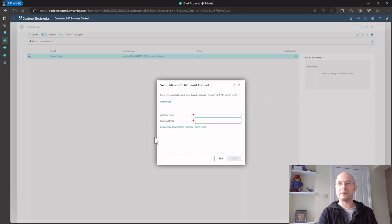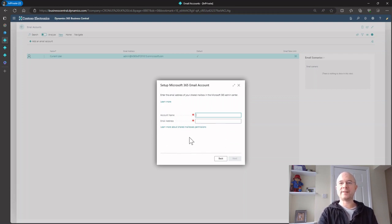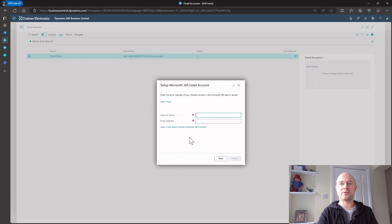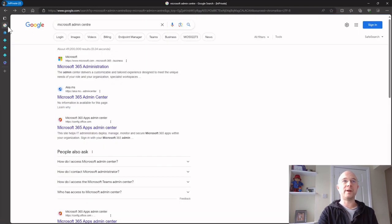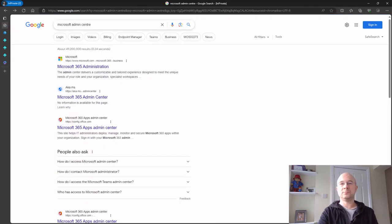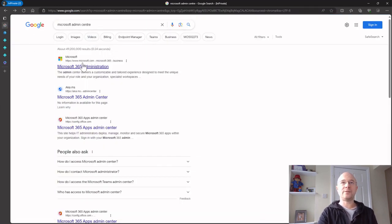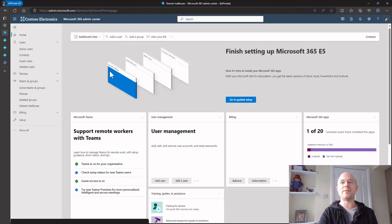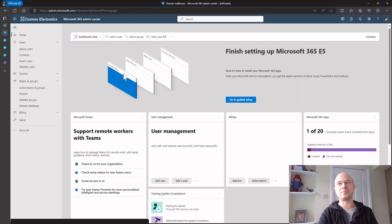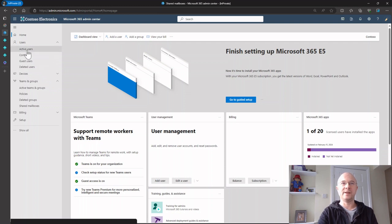It prompts me for the account name and email address. Before I can set this up, I've got to go into the Microsoft admin center and create that shared mailbox. I'll go into Microsoft admin center and log in. If you remember from the previous video on assigning licenses, this is where we assign the licenses.